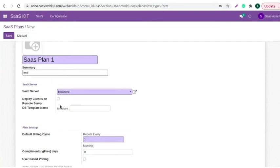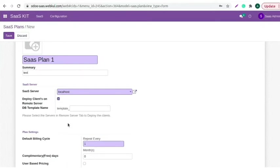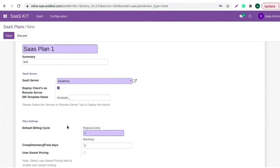Select SaaS server as localhost as it is a self-server. If you want to deploy clients on remote server, then enable this checkbox. Set DB template. Make sure it should be unique.